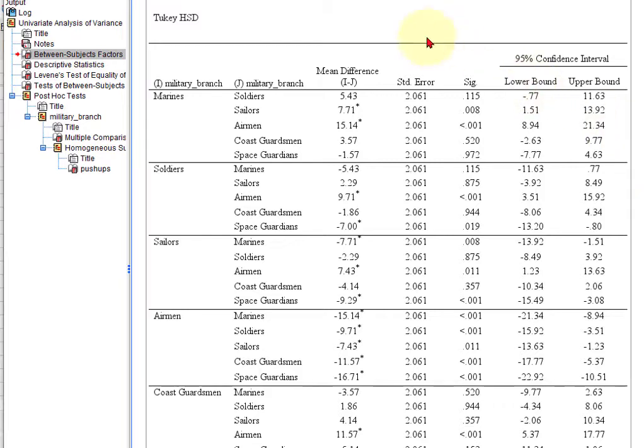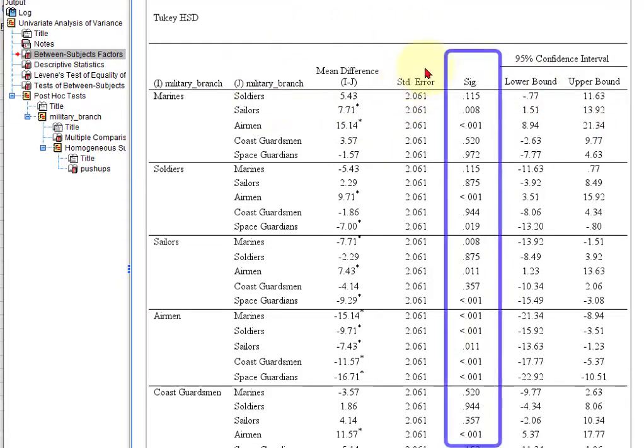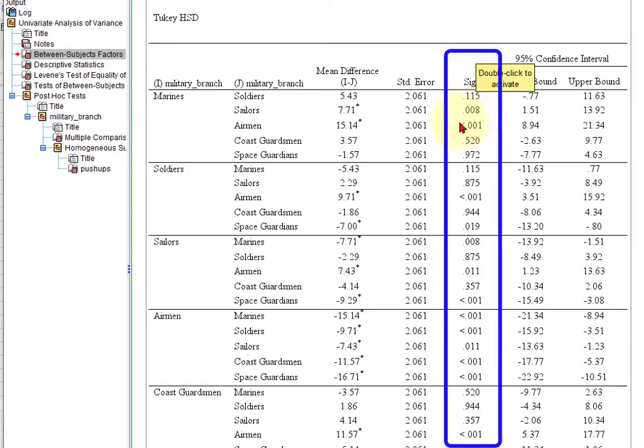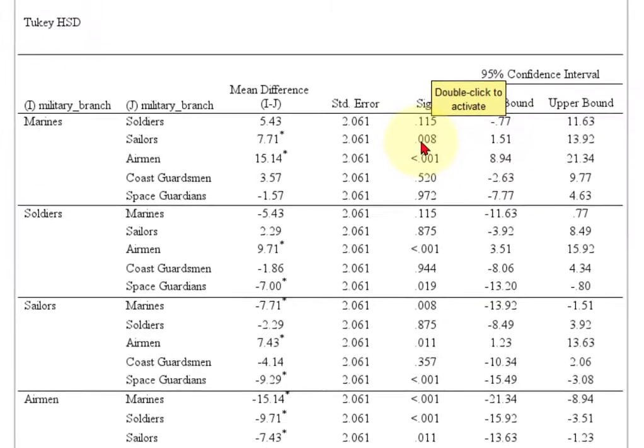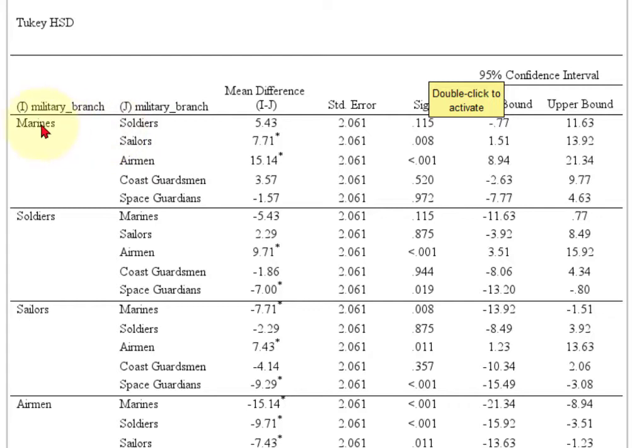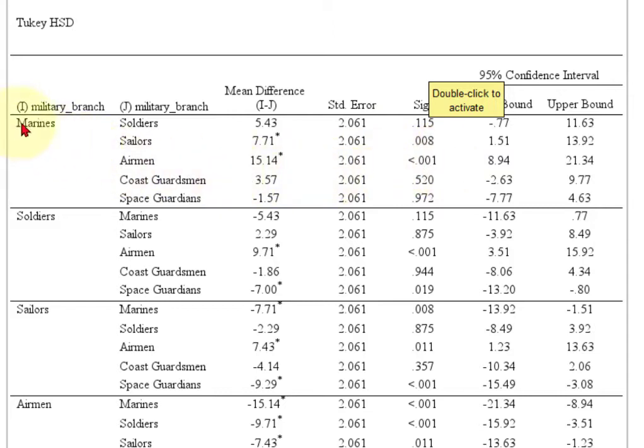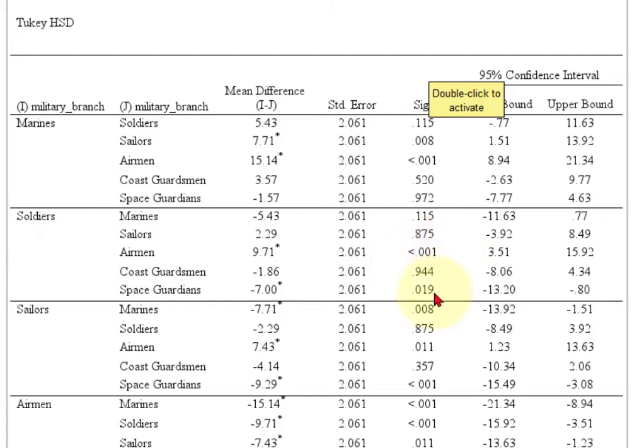It probably is with this data set. So let's pull it up and there's the Tukey test. So how you look at this is you look at the SIG value. Scroll down. So there's a .008. So that means there's a significant difference between the Marines and the sailors. And then the next one, this one is less than .05. So that means there's a significant difference between the number of pushups between the Marines and the Airmen. And then that's what you do. Here's some soldiers and Airmen. Soldiers and Space Guardians. These are all the two-way comparisons.